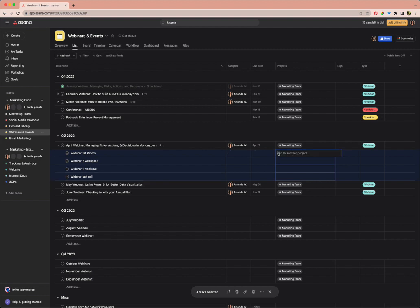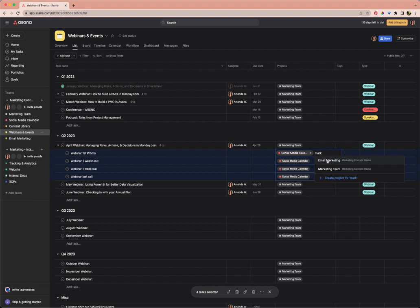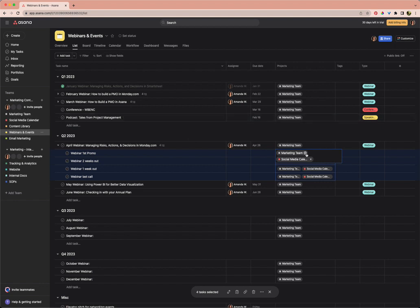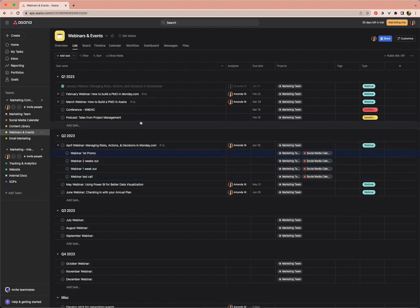Whatever we change will apply to all four tasks. I'm going to click this and I do want to add this to our social media calendar so that when we're planning our social media posts, we can see these promo posts. But I'm also going to add it to our marketing team overview. I like to have a project within every team that's just an overview of everything. We're going to add that to both of those projects.